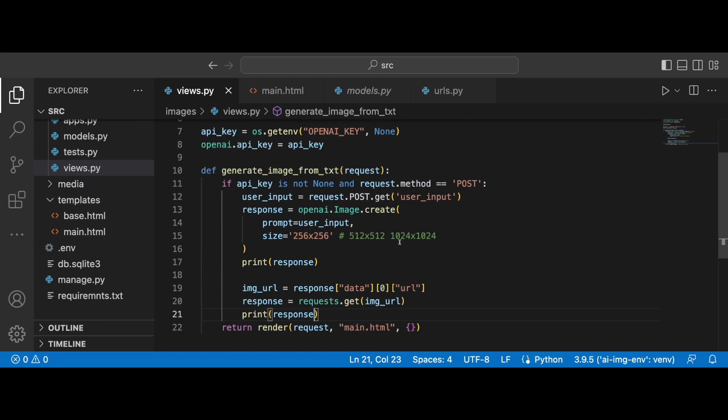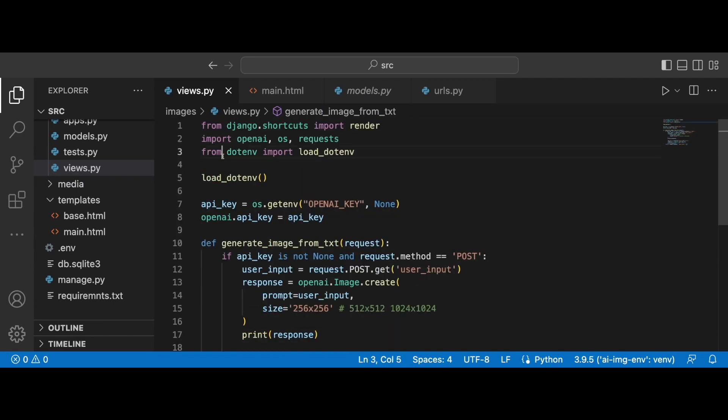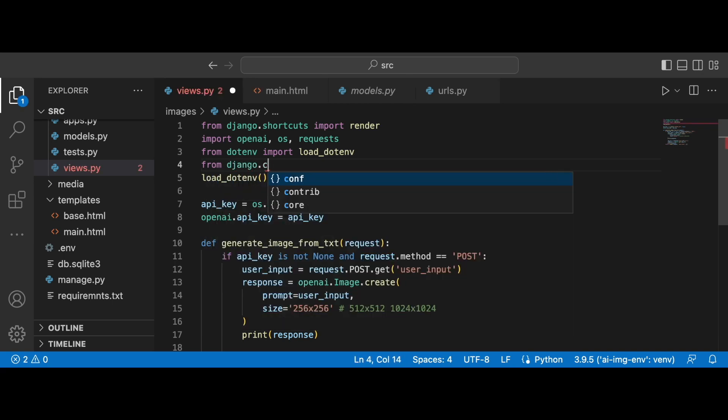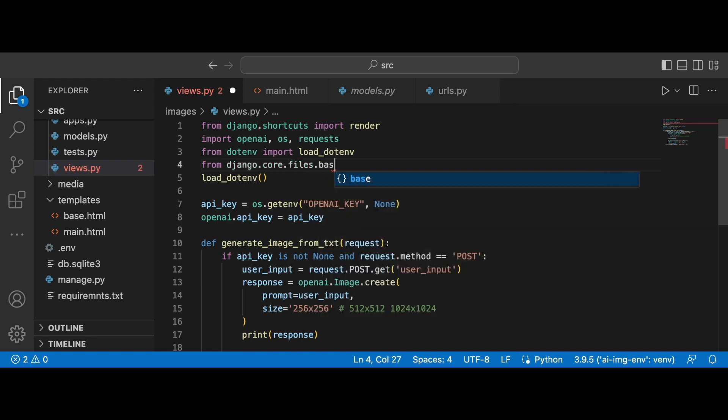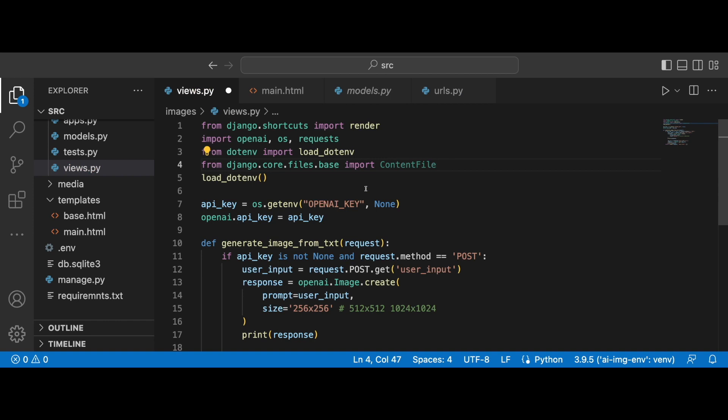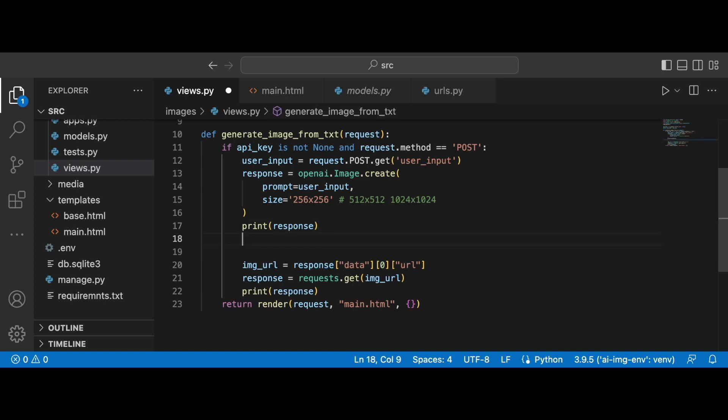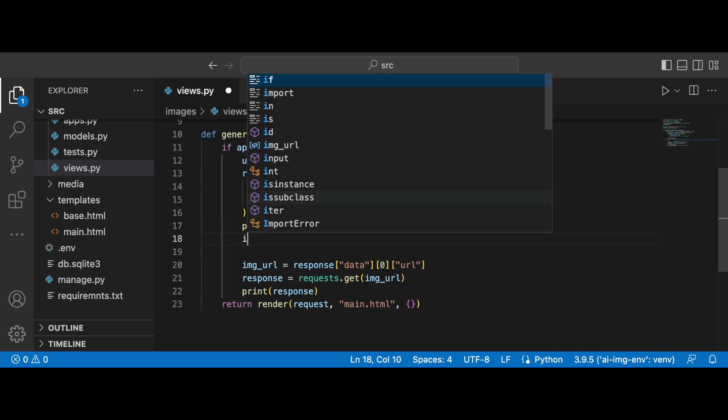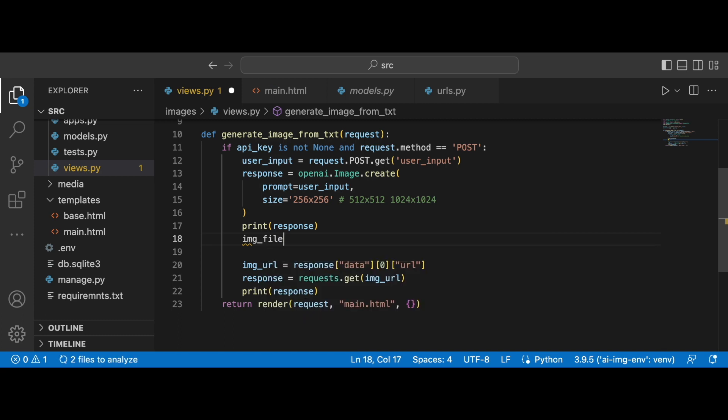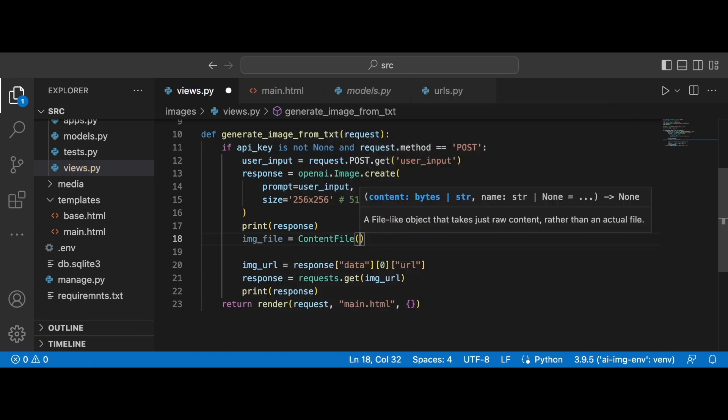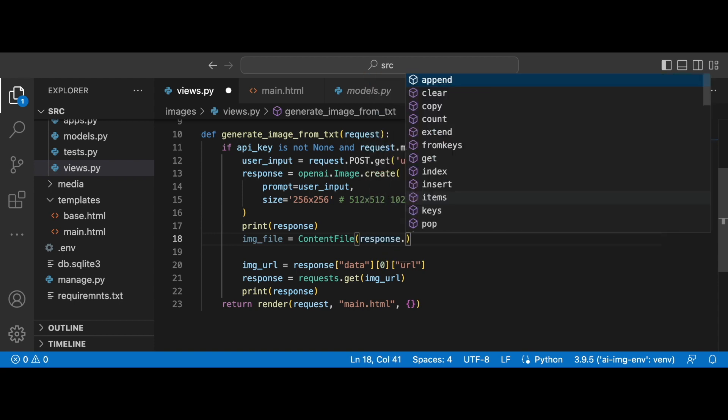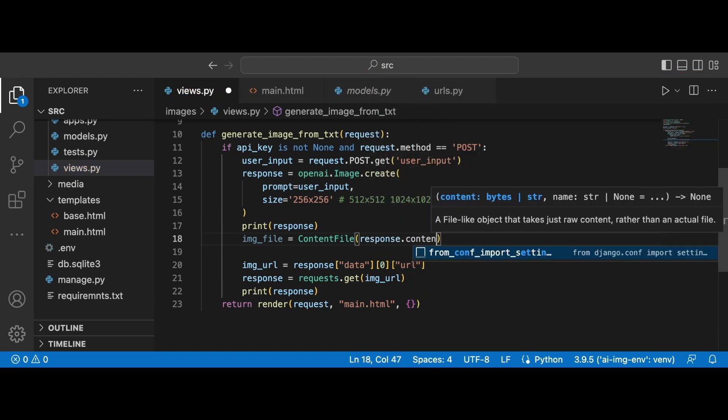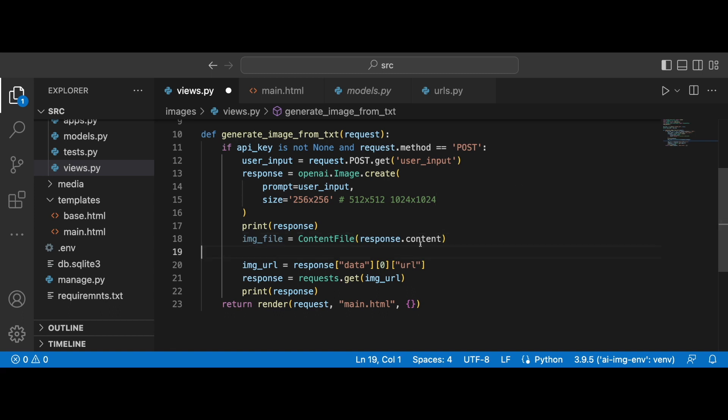All right. So as the next step, what we will need to do is to import ContentFile. So somewhere over here, let's bring ContentFile from django.core.files.base. We want to import ContentFile and we want to pass in the response content to this ContentFile. So let's do it straight away.